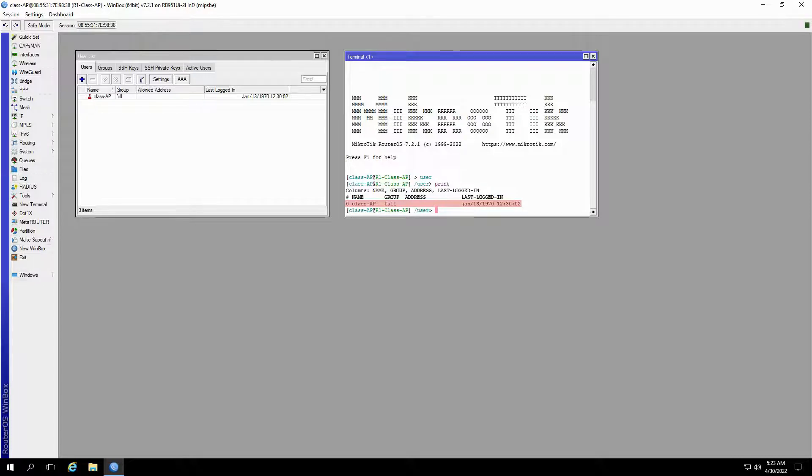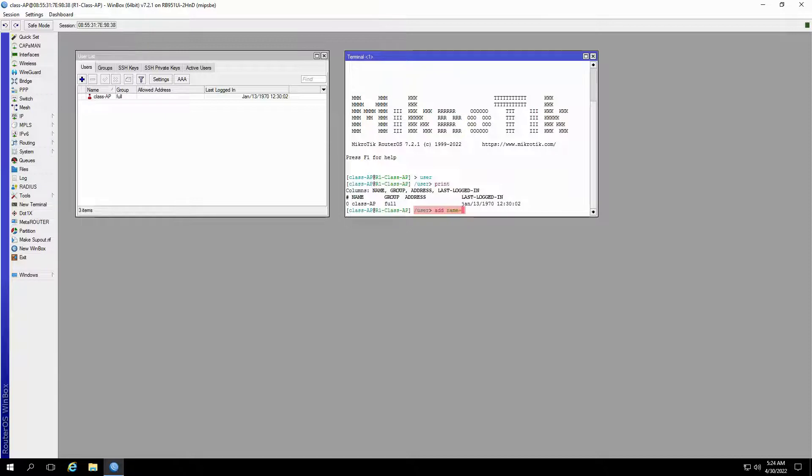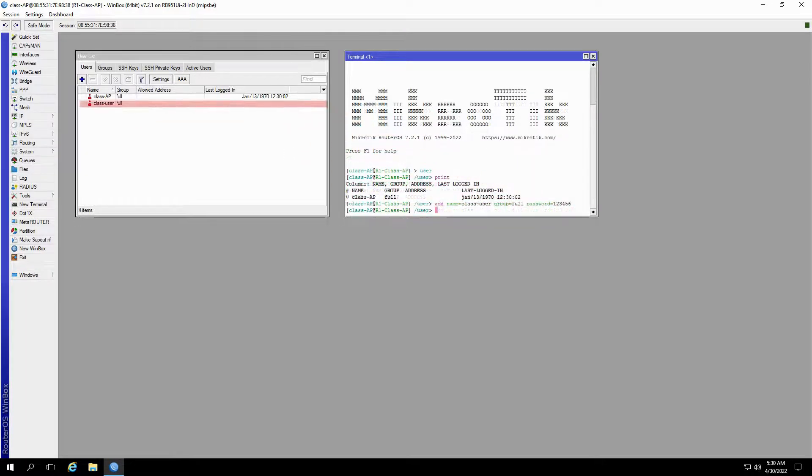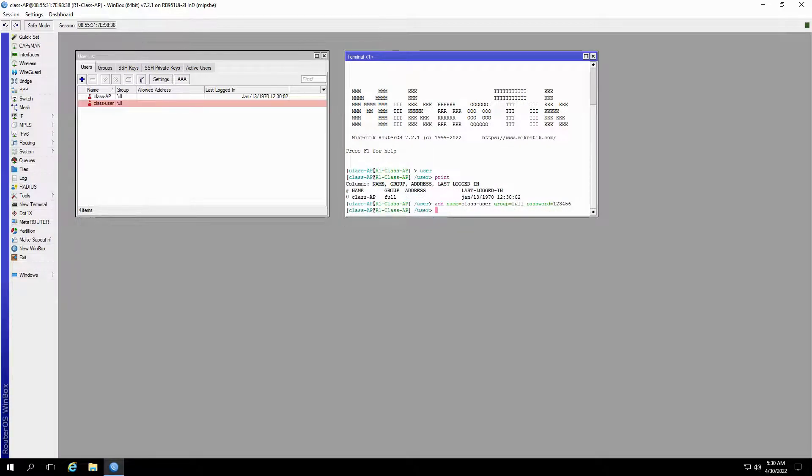To create a new user in the new terminal window, type user followed by add and the intended user's name. Then, you should select the group. So type in your group of choice and finally, input your desired password for this user. By pressing enter, you can see that this new user will be added to the list of existing users defined on this router.